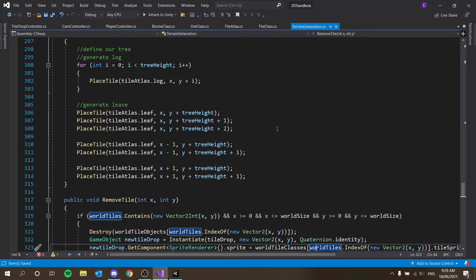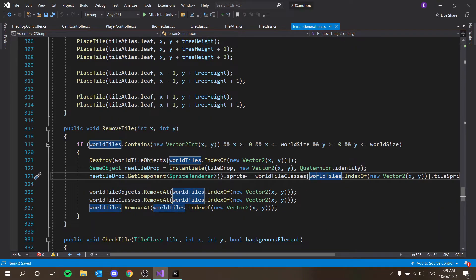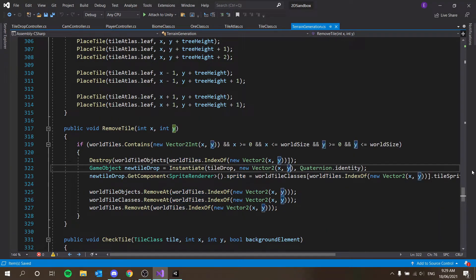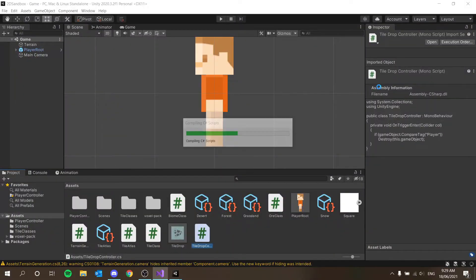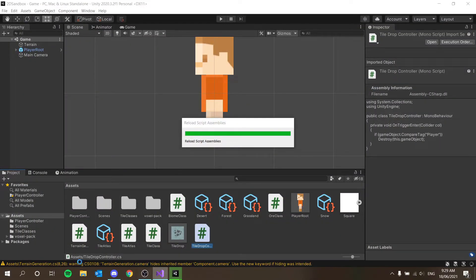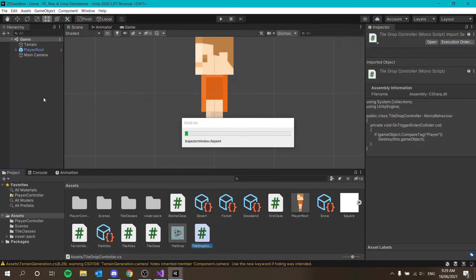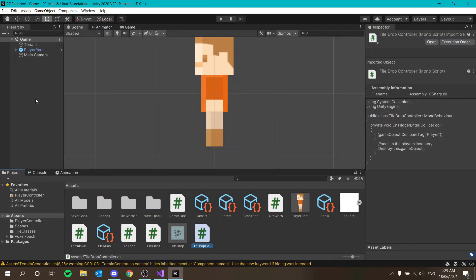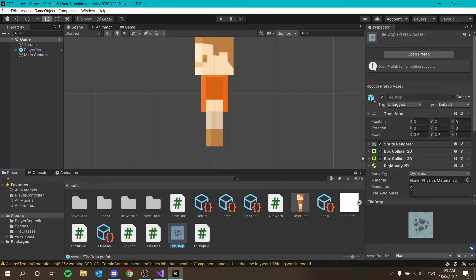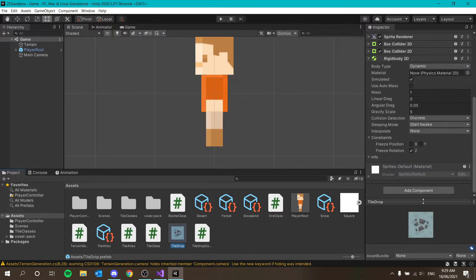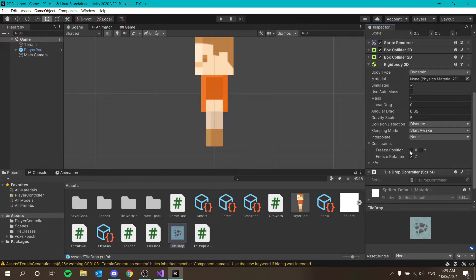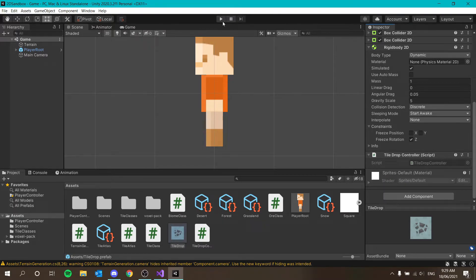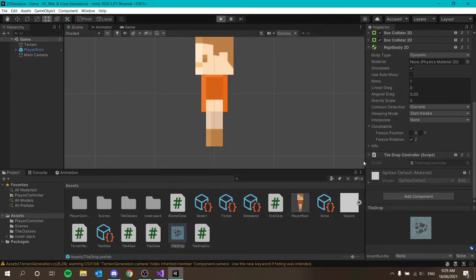In our terrain generation, I just want to modify one thing, which is instantiation. I just want to say plus 0.5 on the y-axis to hopefully avoid it from just spawning in the ground, because that's not very nice. So that should be that done. In our tile drop, we just have to do one last thing and that is drag and drop our tile script on it. And that should be done, I believe.